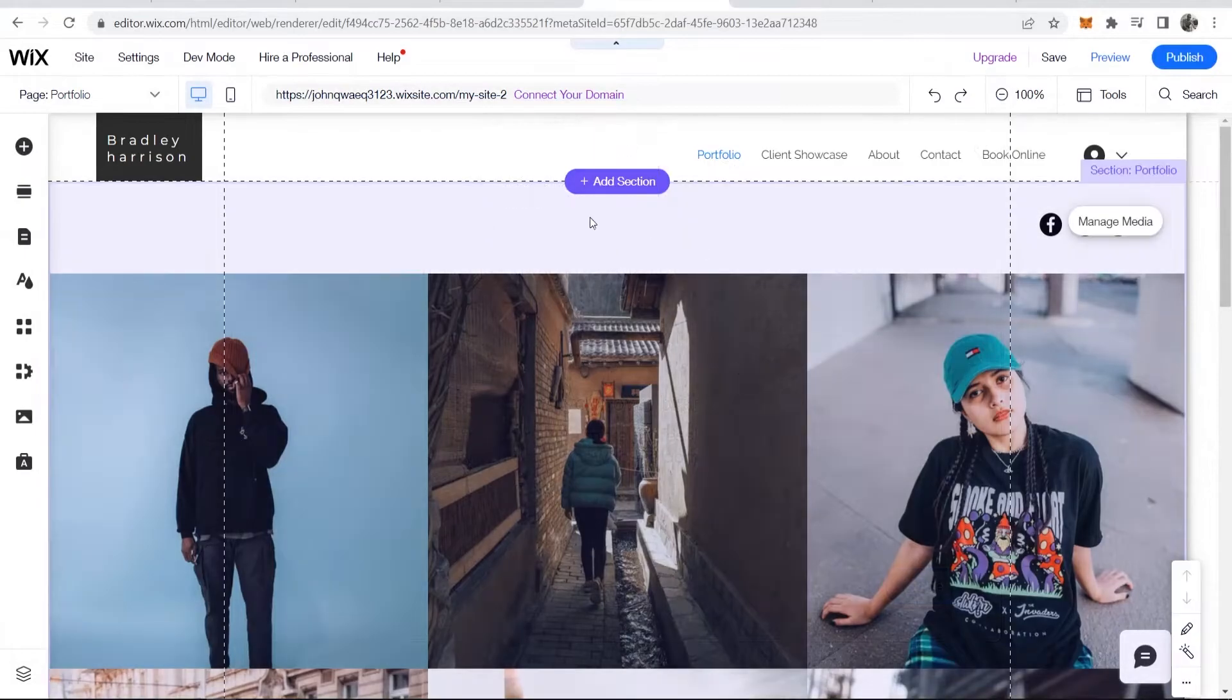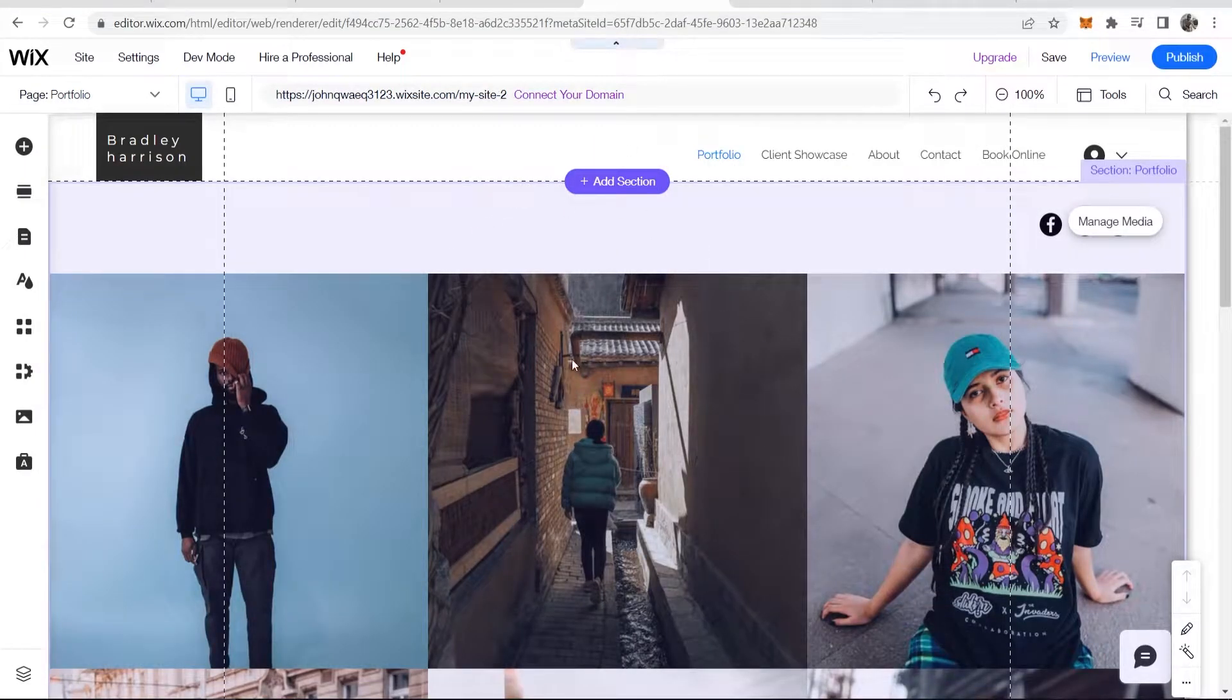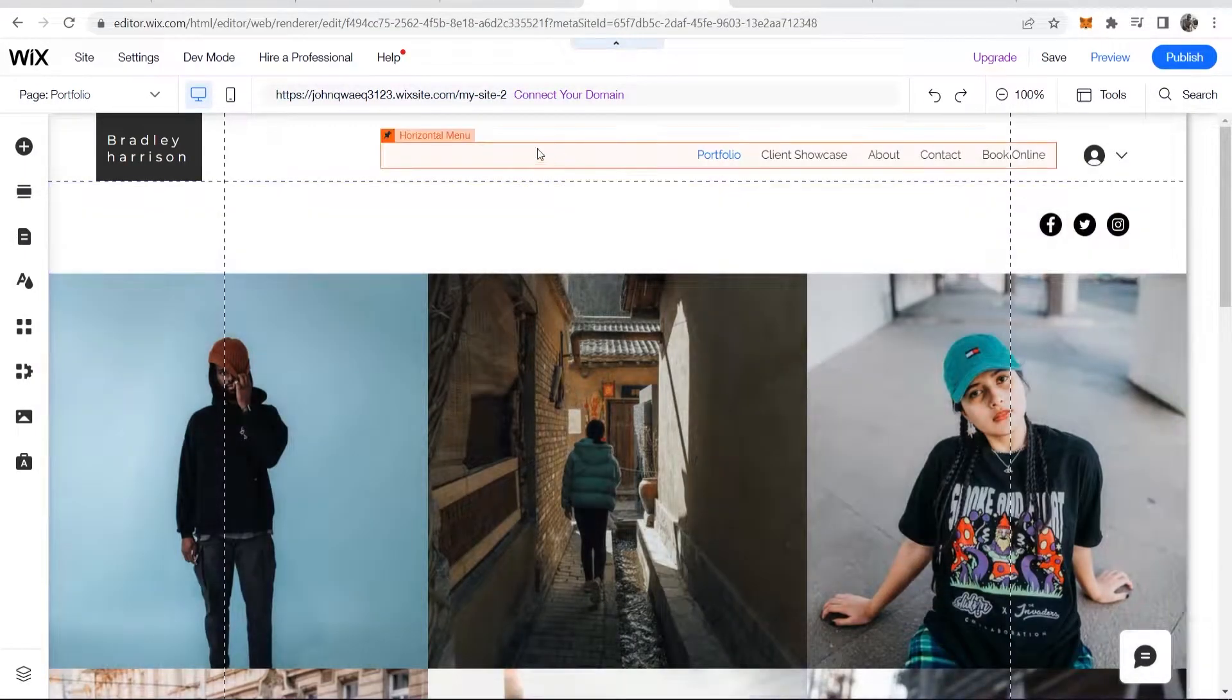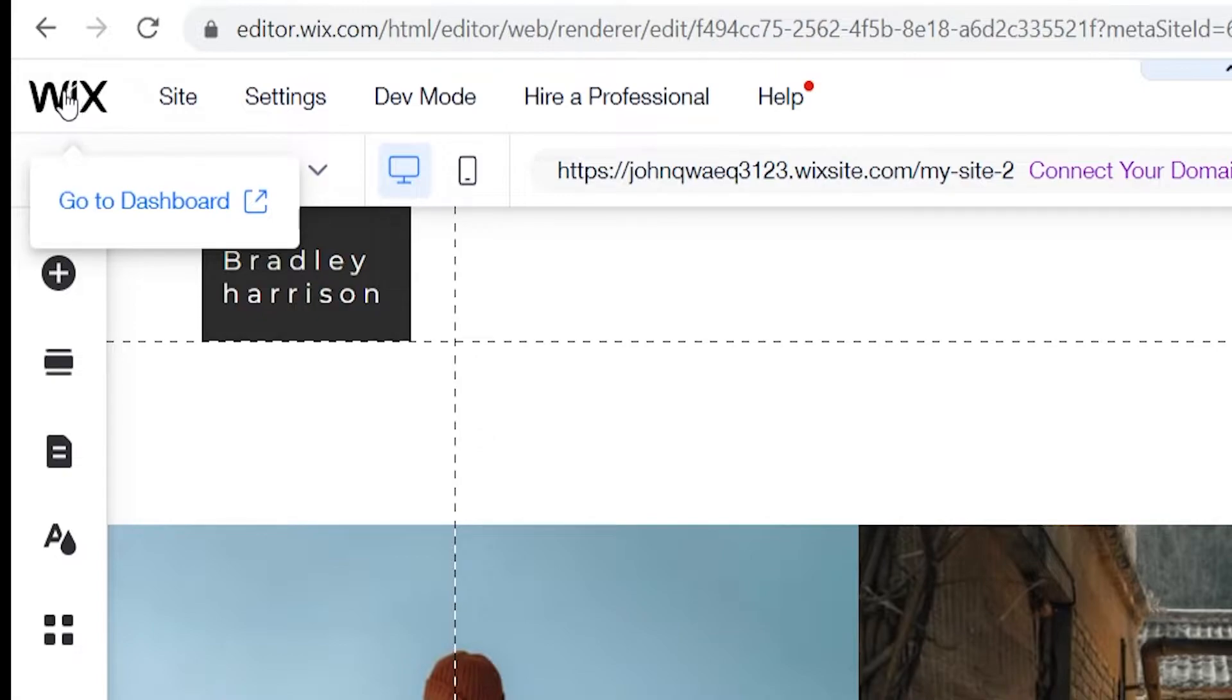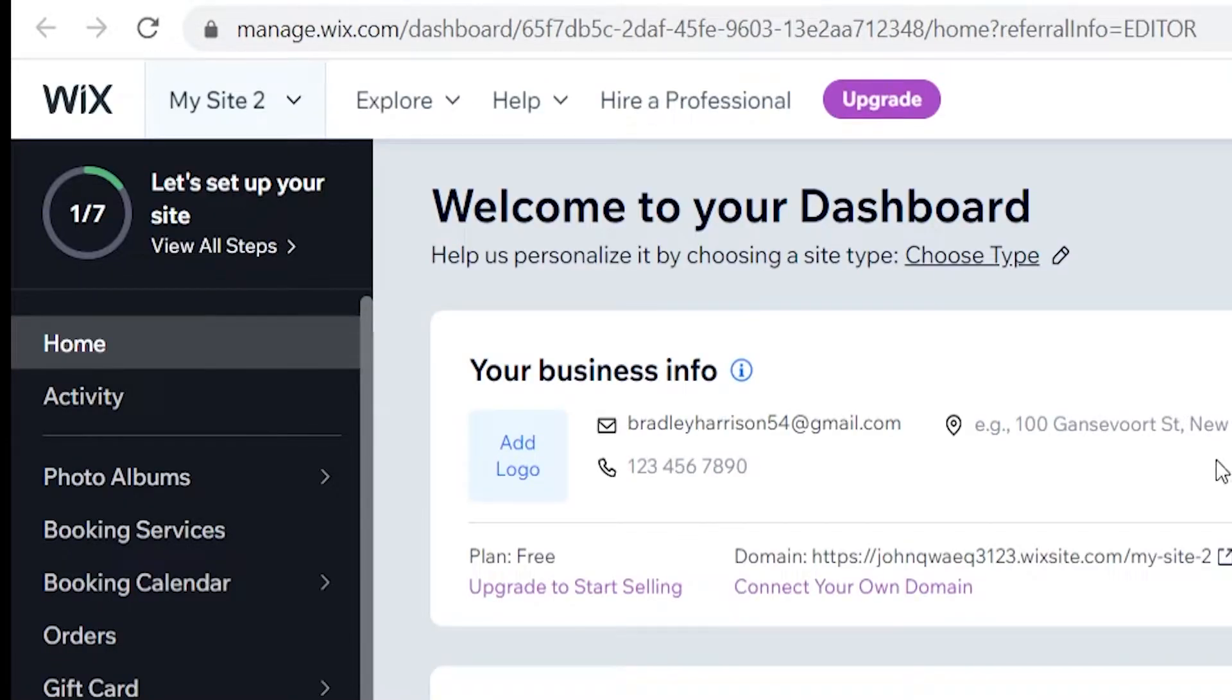If you're on your website page where you can edit it, go to your Wix dashboard by clicking the Wix logo, and that will take you there.